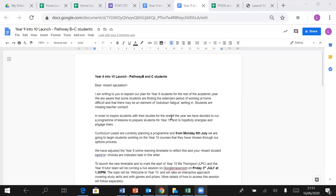From Friday the 3rd of July, Miss Thompson will do a live lesson on Google Classroom which will be all about welcome to Year 10. It'll be fun, it'll be interactive. There'll be study skills, there'll be games, there'll be prizes, there'll be loads more information.